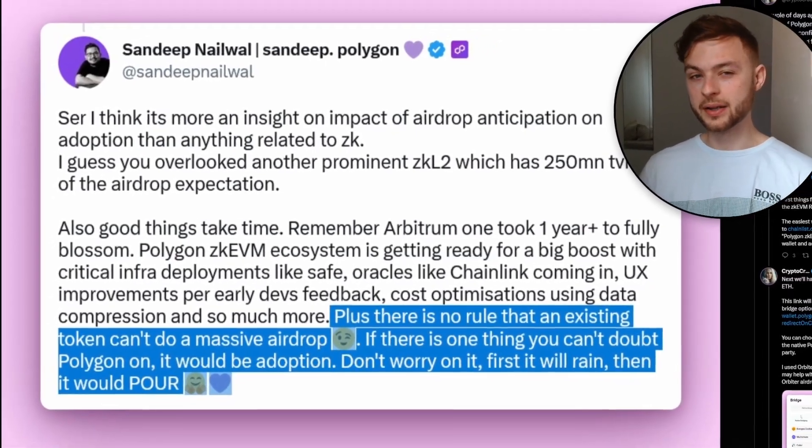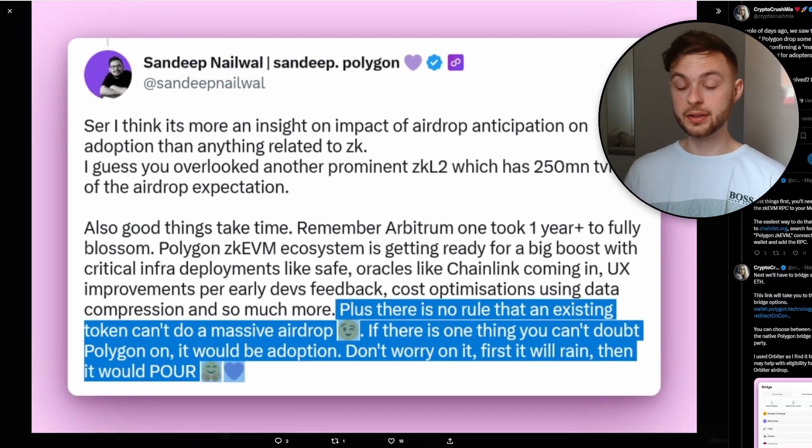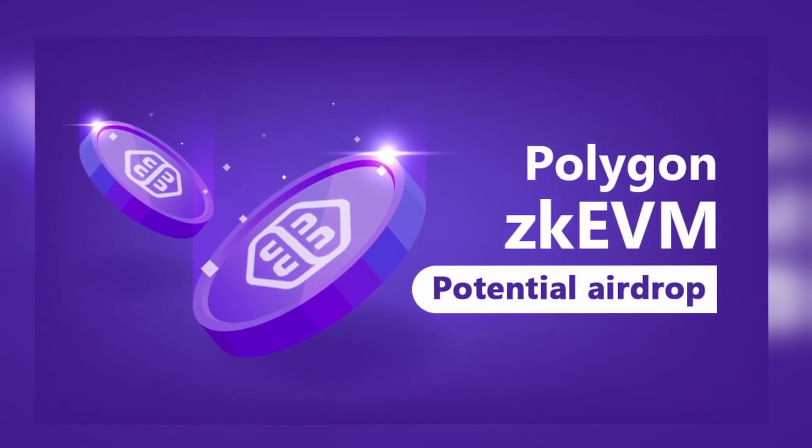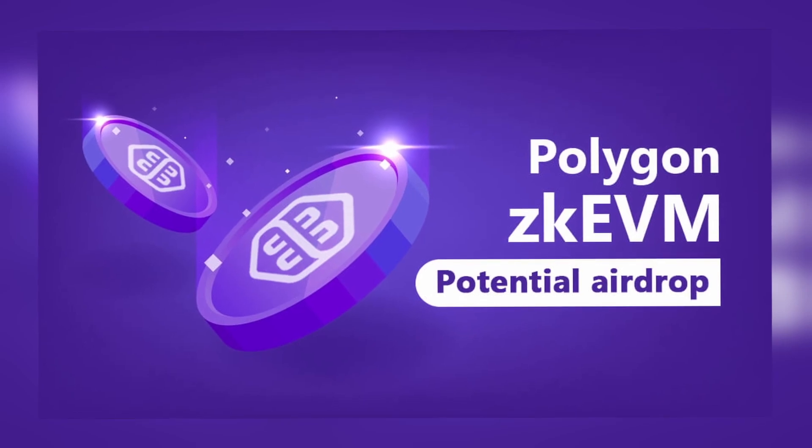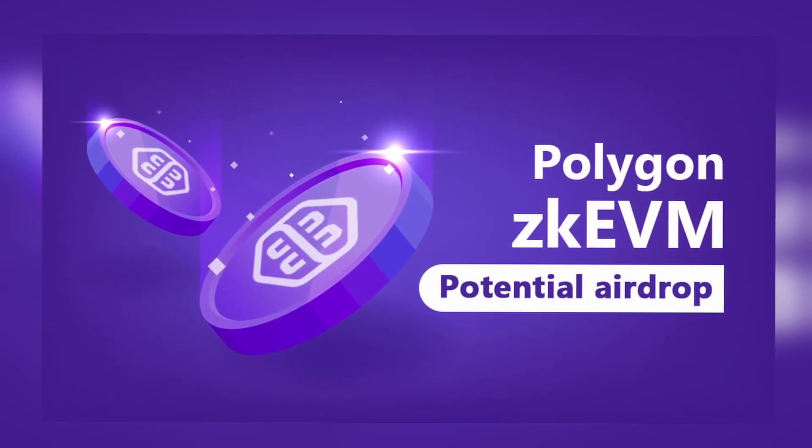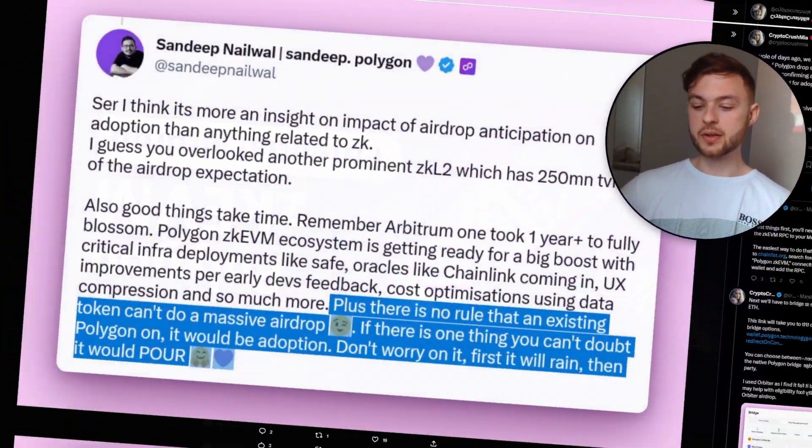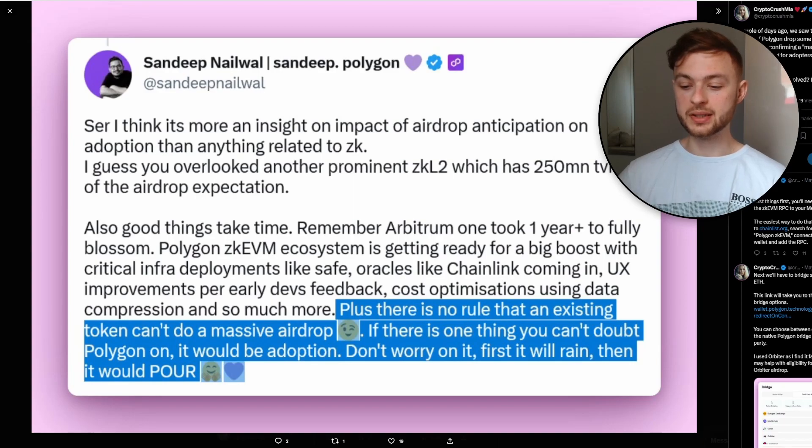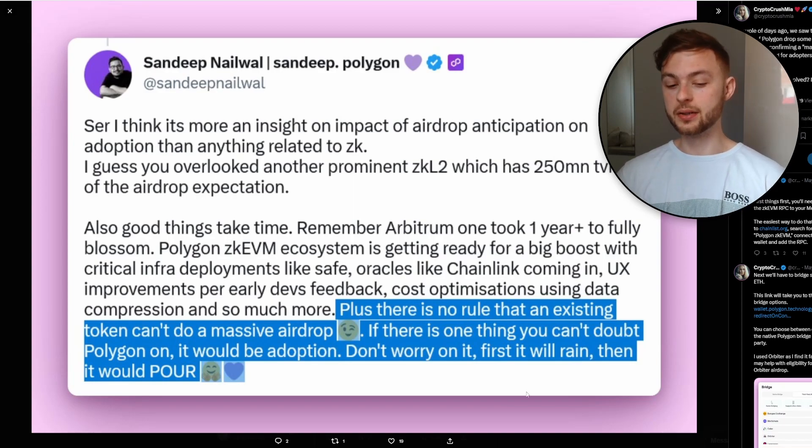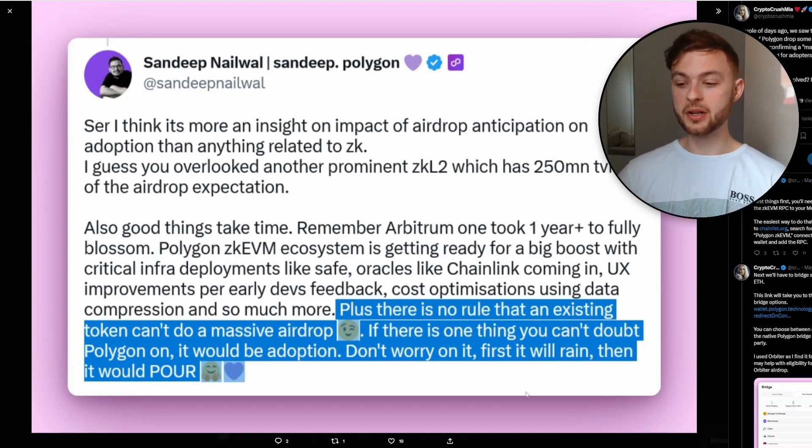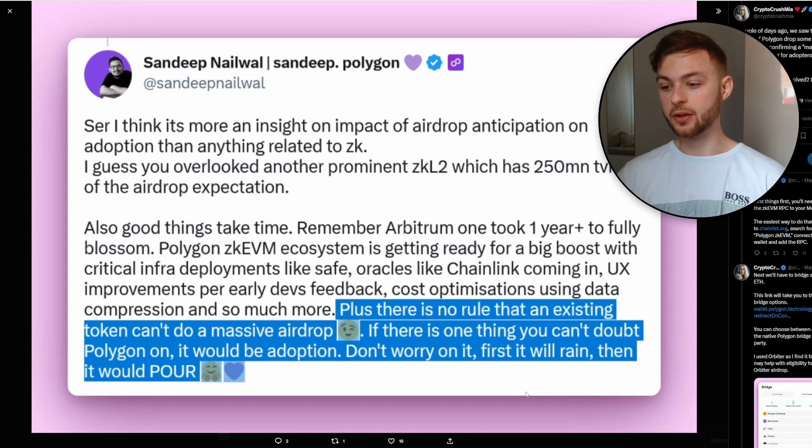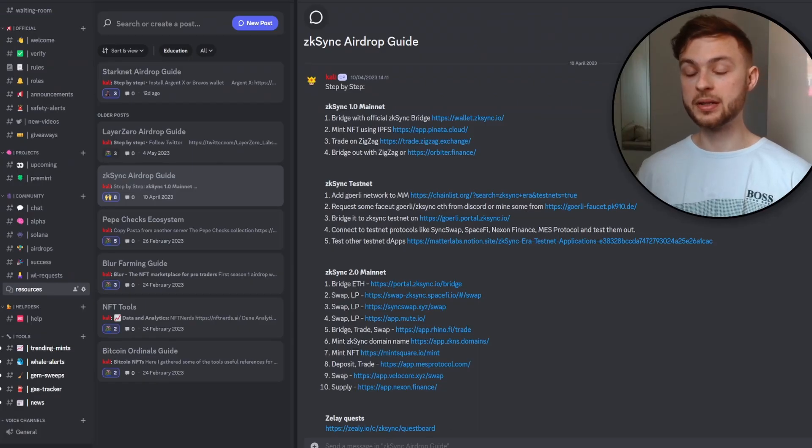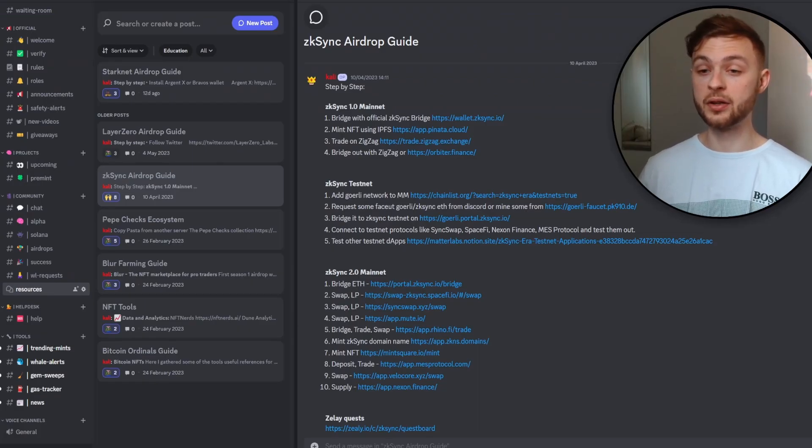Yo guys, what's going on, welcome back to another video. In today's video I'm going to be showing you the full guide on how you can be eligible for the Polygon zkEVM airdrop. The founder of Polygon said there's no existing rule that token can't do massive airdrop, so make sure you stick to the video. If you're interested in more different airdrops, you can join my Discord and find different airdrops like zkSync, StarkNet, Scroll, Layer Zero.